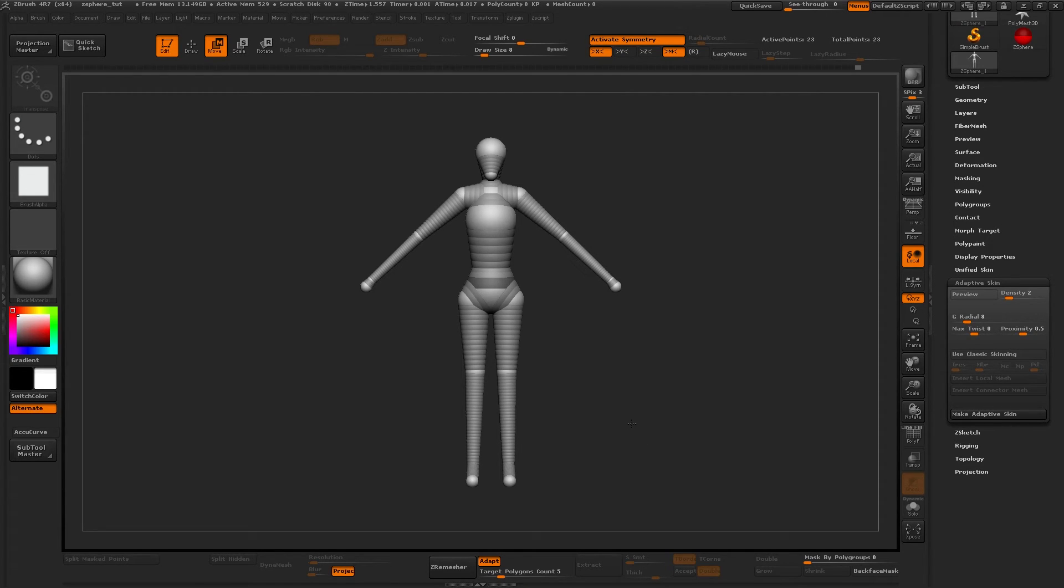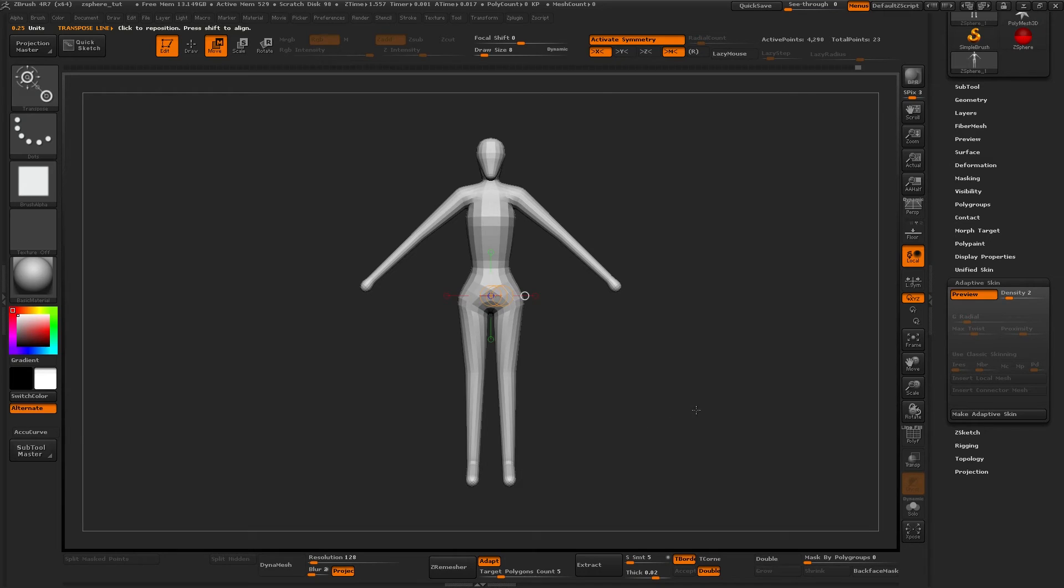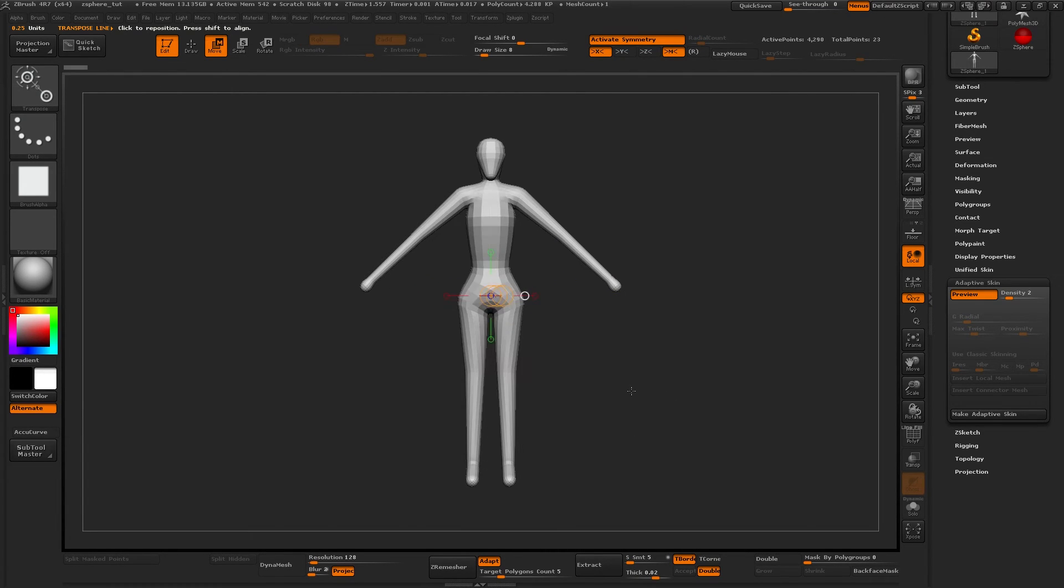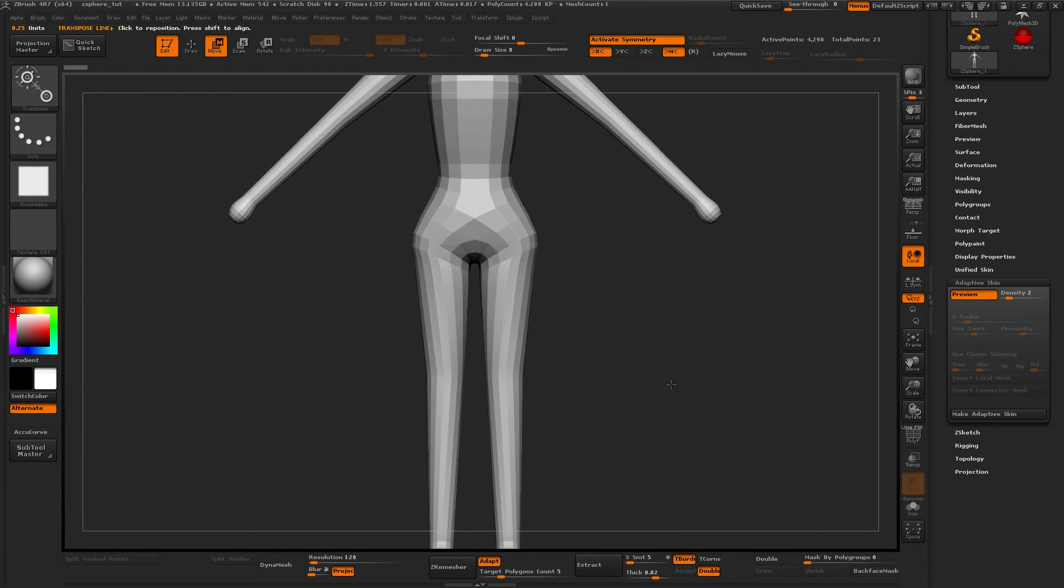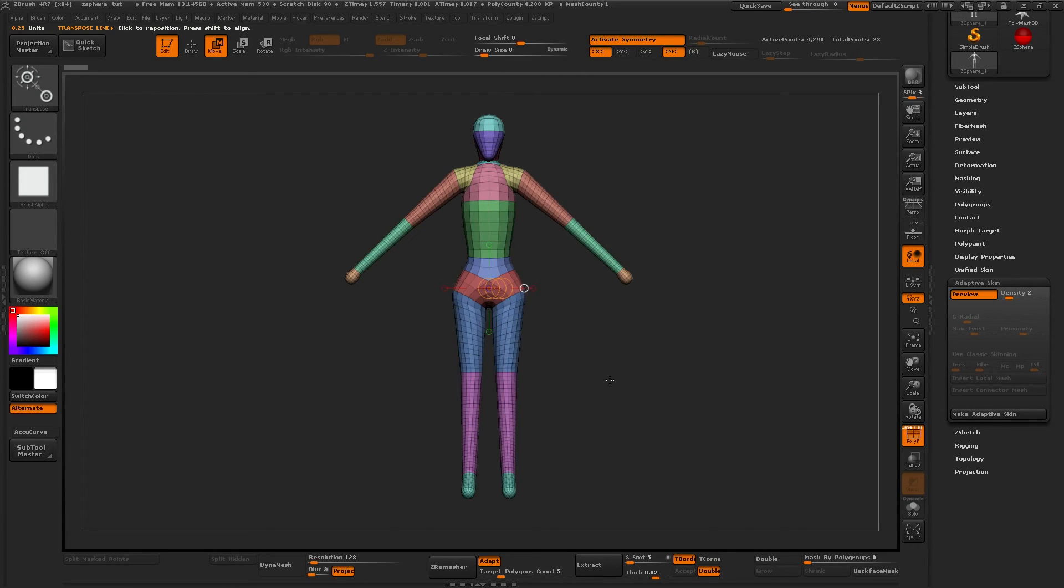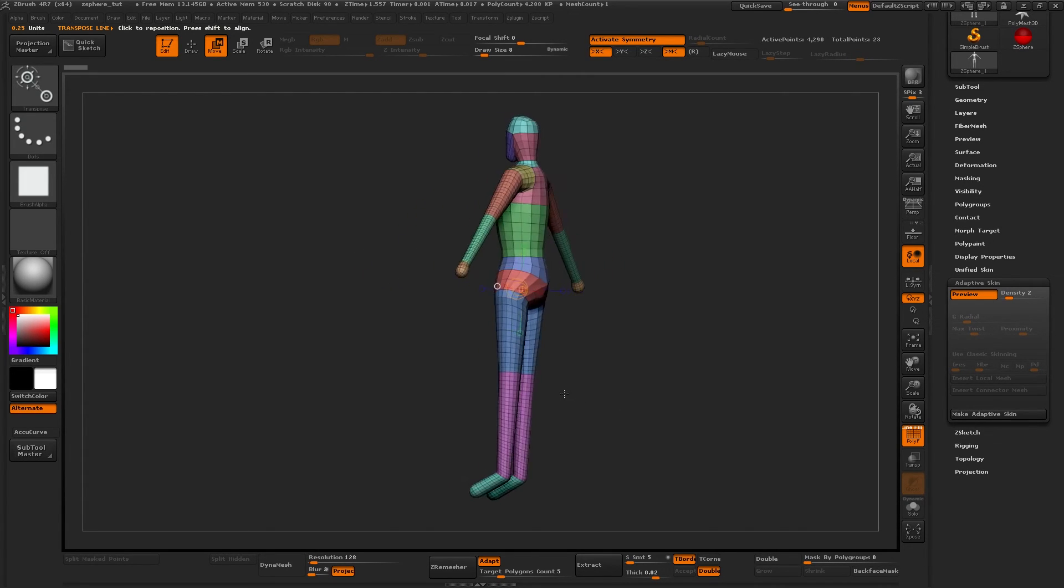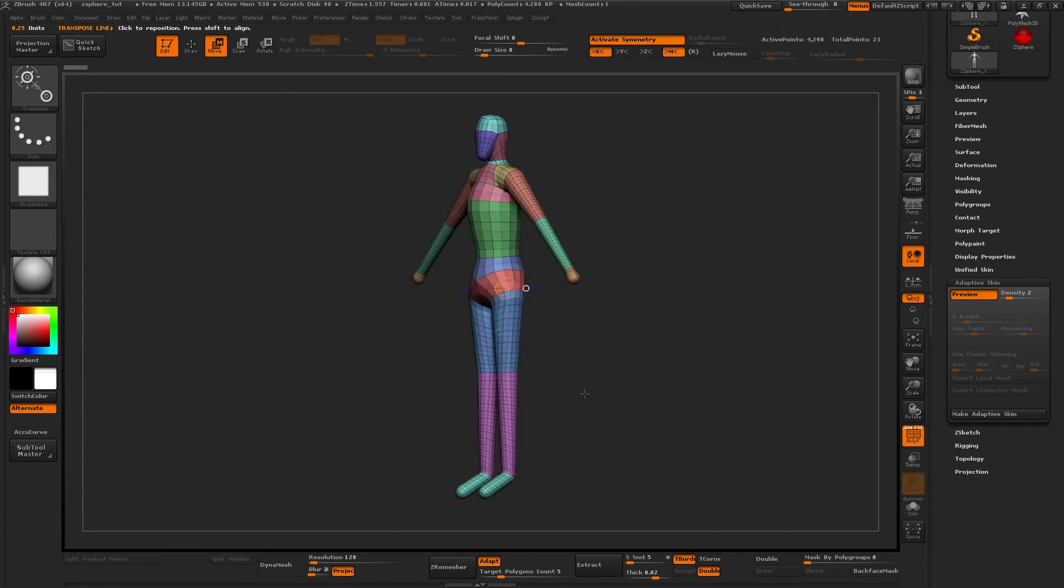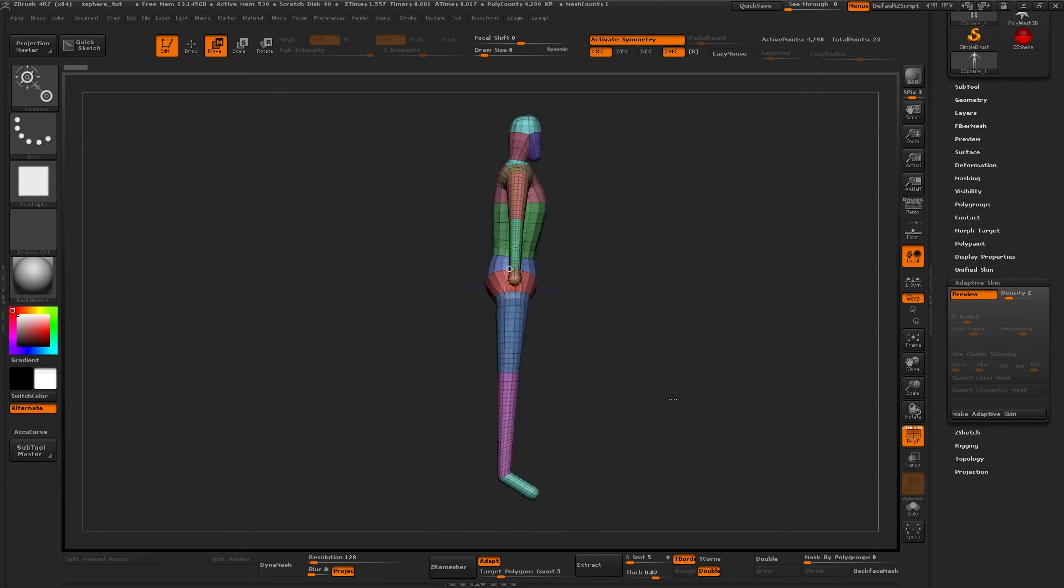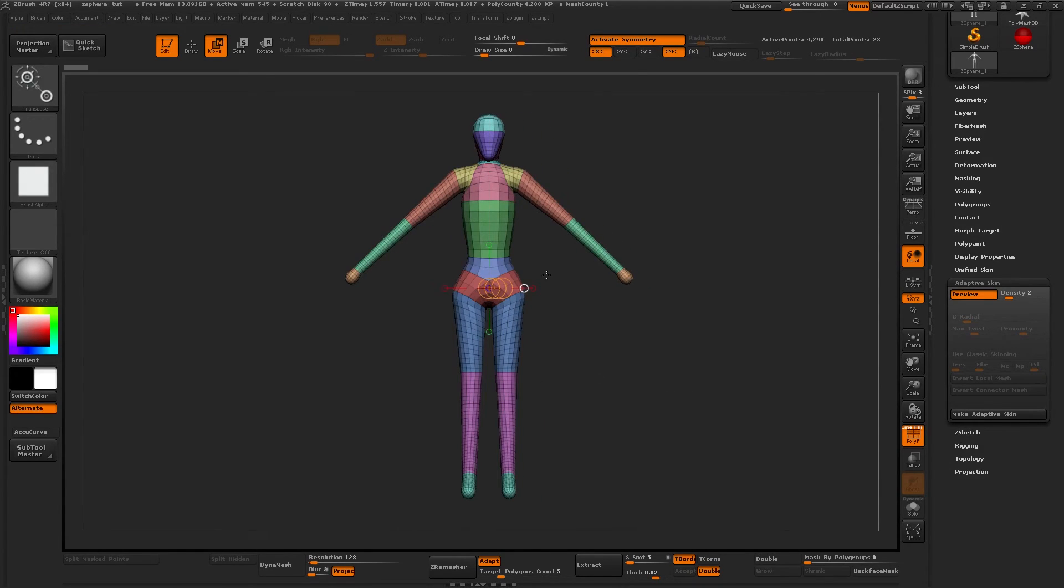And now if I press A to get a preview, as you can see it's decent, we can work on this. And if you press Shift F to go to polyframe mode, you can see that every ZSphere and the space between each of the ZSpheres have come into different polygroups.